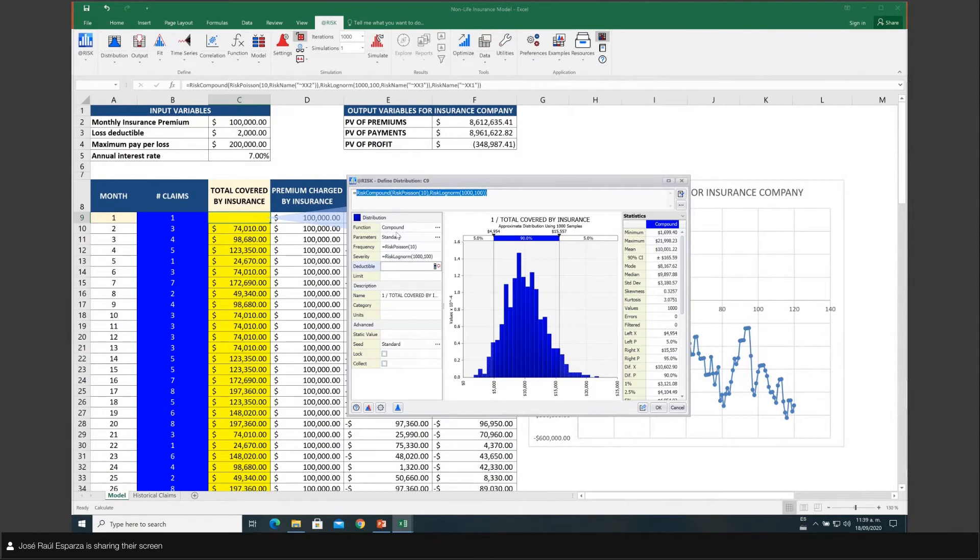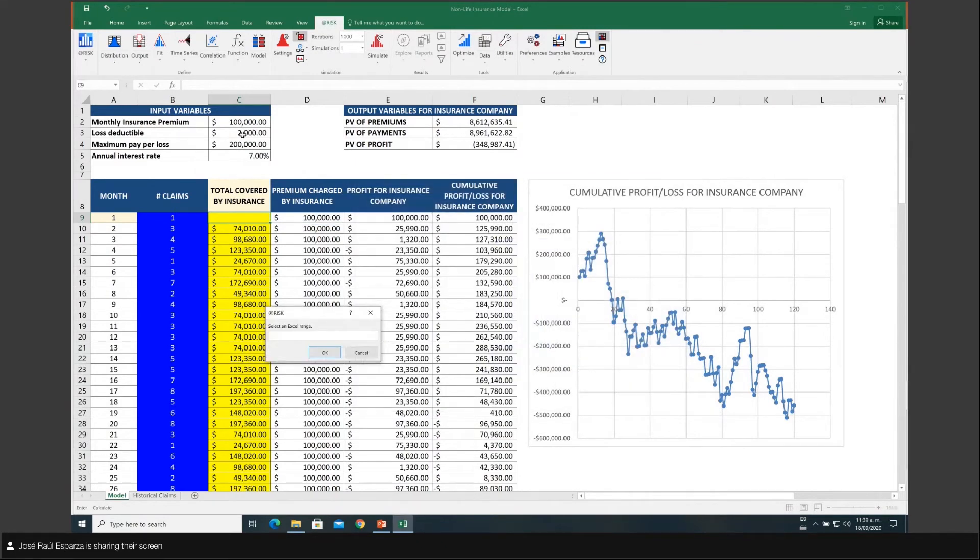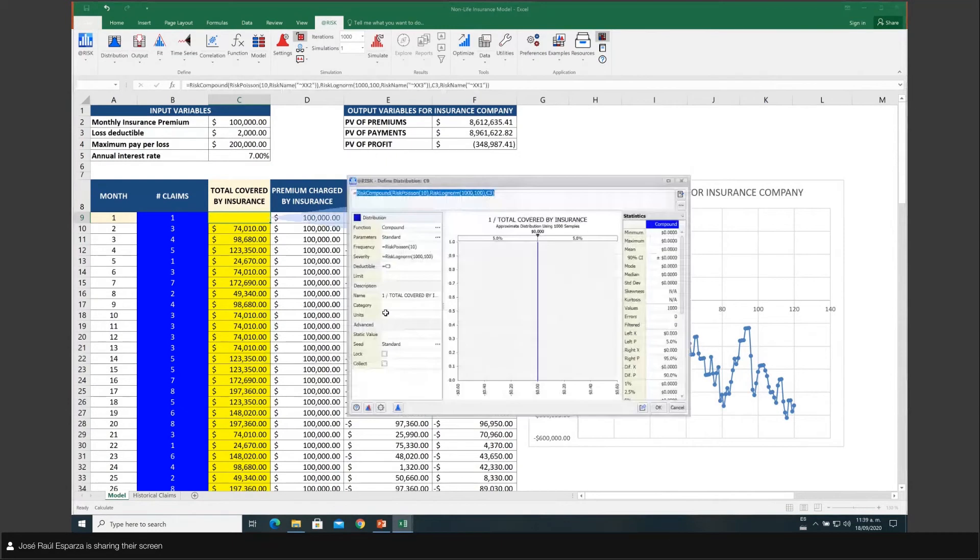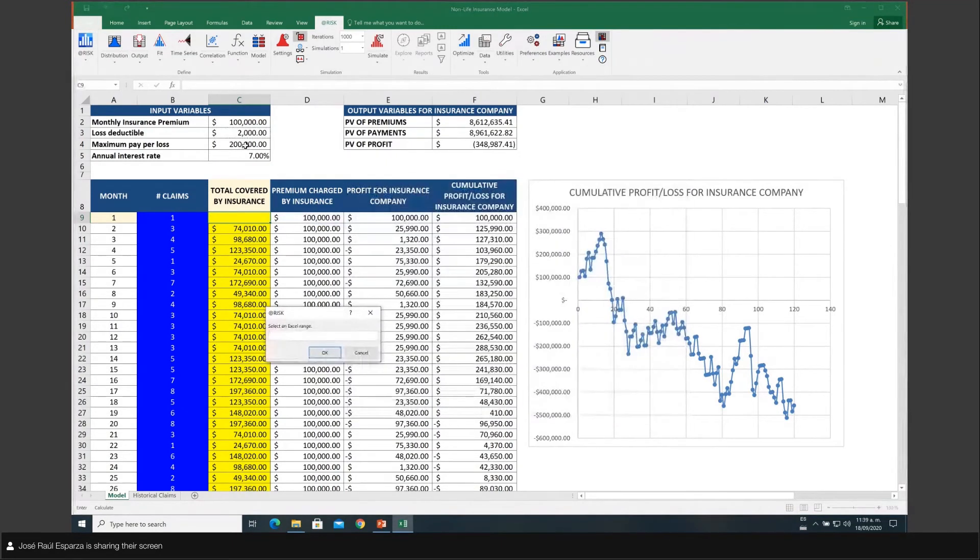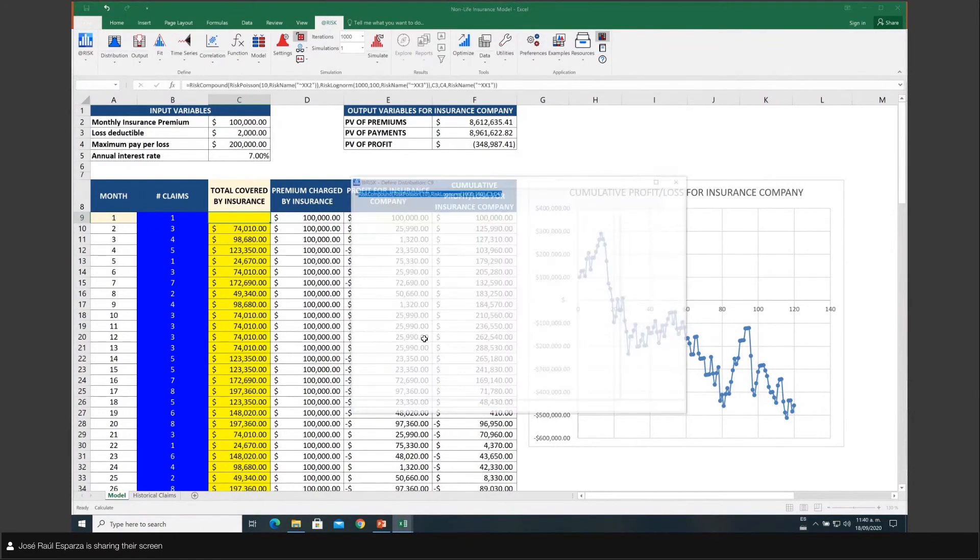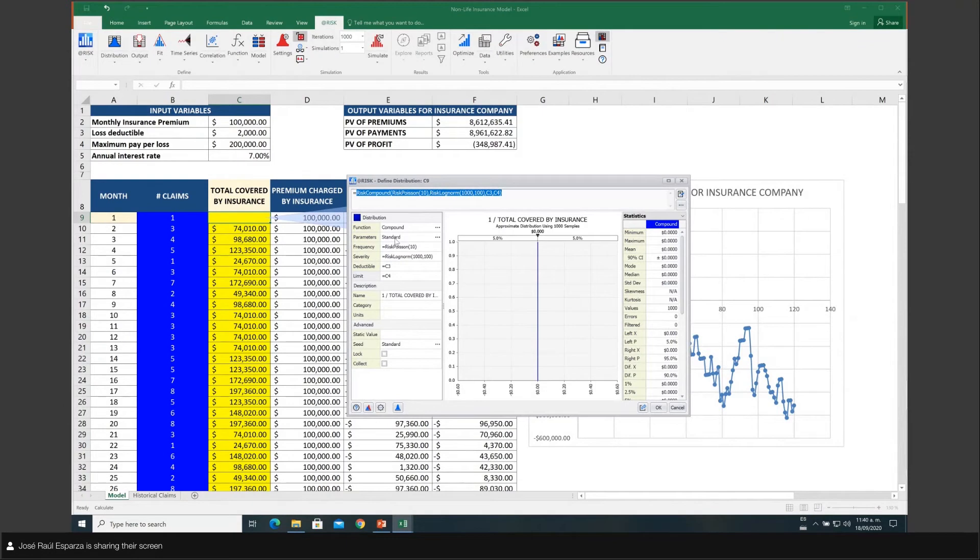So for example, if I want to keep the ones that are being proposed, I can select the deductible amount to be coming from cell C3, and then I can define my limit, which is exactly the same thing as saying maximum pay per loss, to be coming from C4. Of course, it doesn't make any sense in the graph because I'm not using the right distributions.